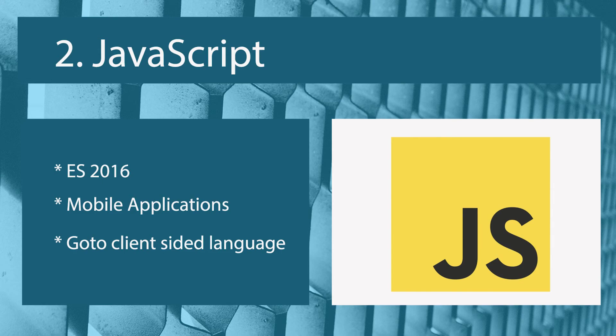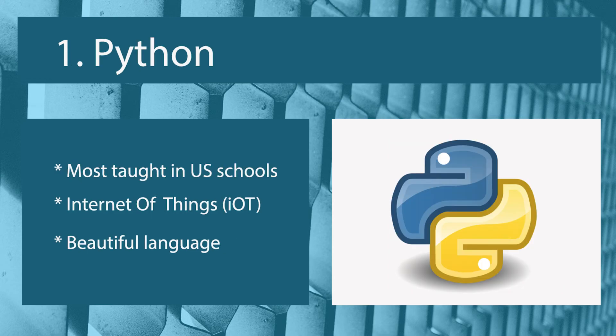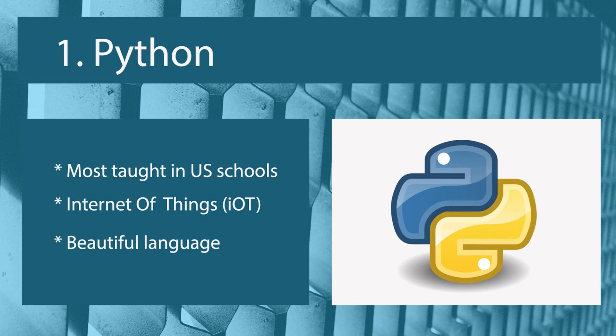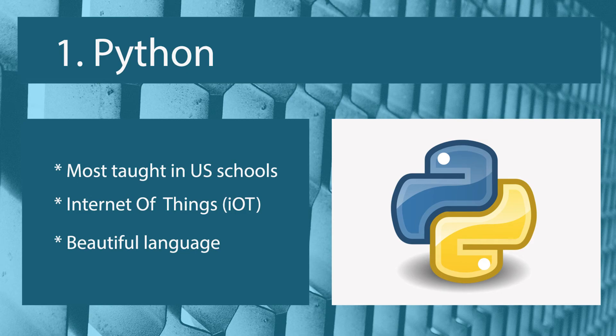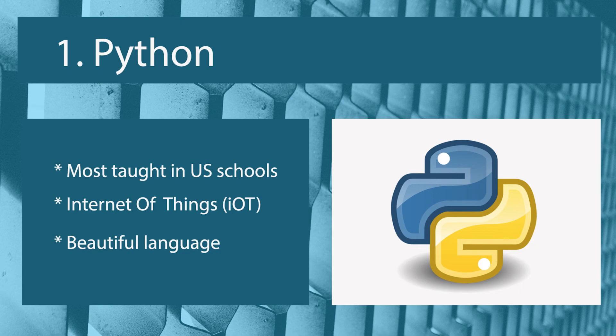So without further ado, my number one web development programming language to learn in 2017 is Python. Python is the most taught programming language in US schools now. I say programming language instead of web development language because Python is used a lot outside of the web as well as inside of the web, or against web systems, in a similar sense I suppose as I mentioned in Ruby and maybe Java. Python, like I said, has been taught in most schools, which means that there's going to be, in my opinion, a market in the next few years, a job market for Python developers because there's going to be lots of tools that are written in Python, lots of websites that are written in Python. There's going to be a lot of need for web development skills in Python.